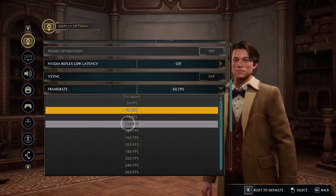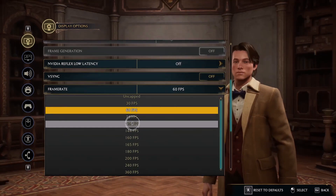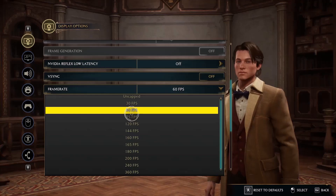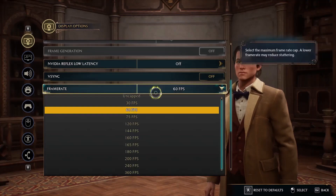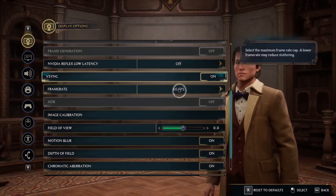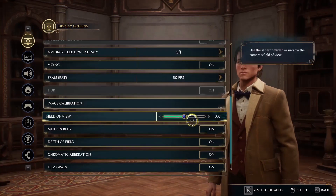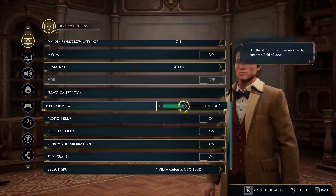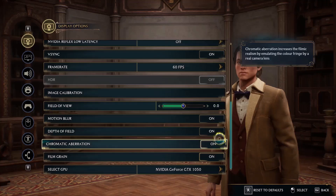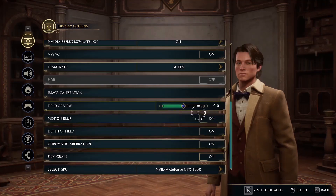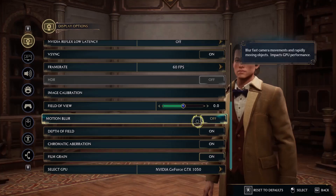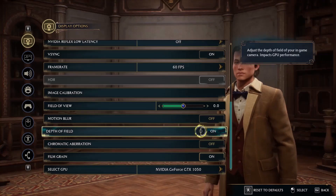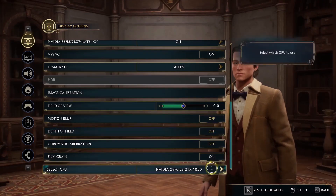Check which FPS cap gives you stable performance — locking the FPS has given stable results for many players, so try that or keep it uncapped. Scroll down and turn off Motion Blur. You can also turn off Depth of Field. Turn off Film Grain as well — turn all these options off.